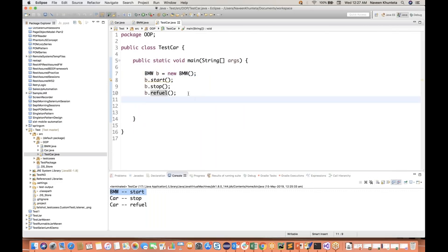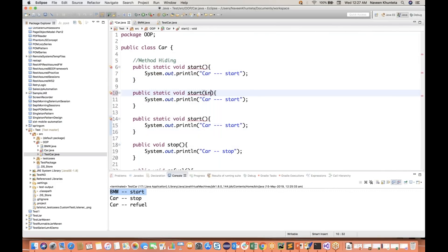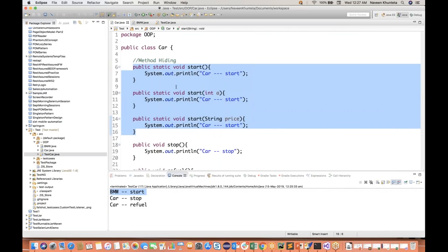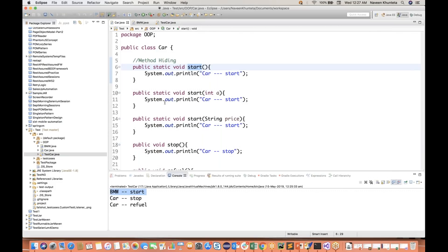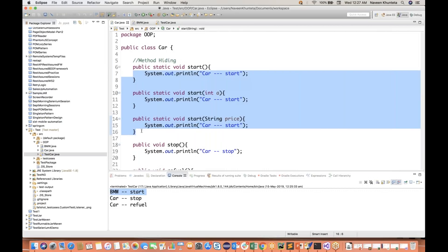So the answer is clear: I cannot override a static method. Can I overload a static method? Now I'm talking about overloading - of course you can do that. The same static start method - let's create one with integer a and string price as parameters. This method is now overloaded: same method name start, static, static - zero parameters, one parameter, one string parameter. This is called method overloading. So a static method can be overloaded, but a static method cannot be overridden.